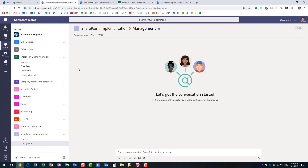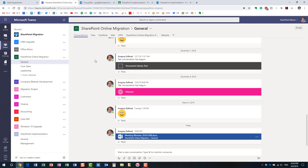Hopefully this video explained the difference between SharePoint and Microsoft Teams. I really appreciate your attention and hope to see you again on my YouTube channel as well as my blog, SharePointMaven.com. Thank you very much and have a great rest of the day.